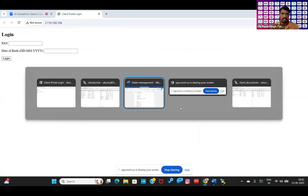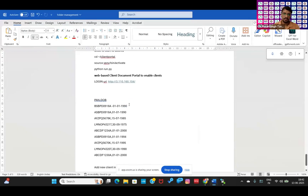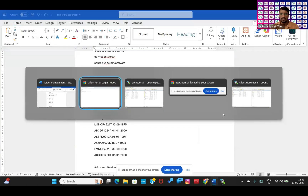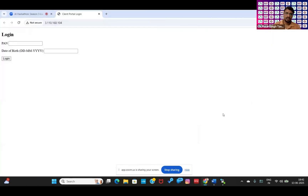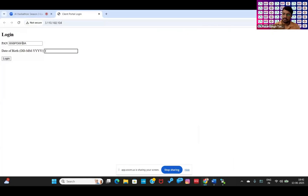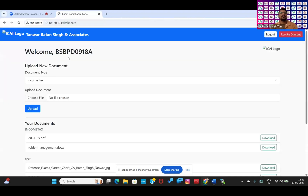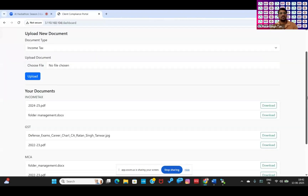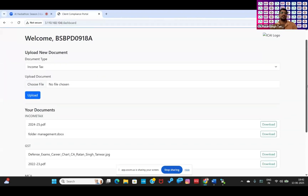Now I have selected some customer details. One of the customers wants to log in and access his data, wants to download something like his returns or balance sheet. He will put in his date of birth to authenticate whether he is the right person or not. Once I click on the login button, it will land to the customer portal.